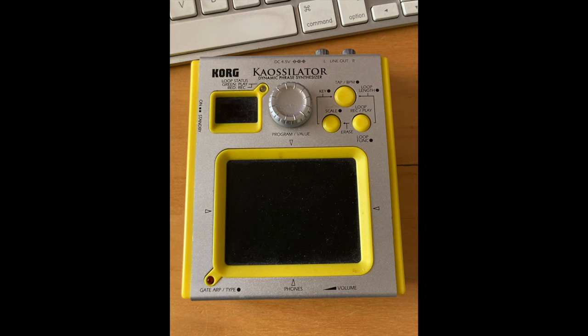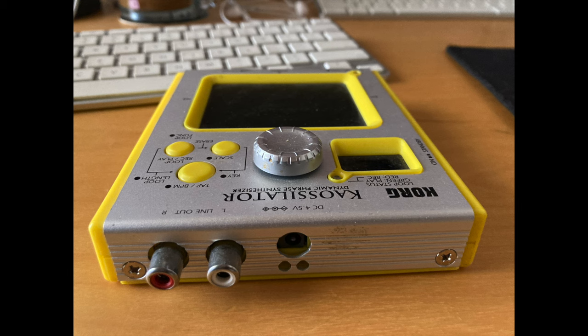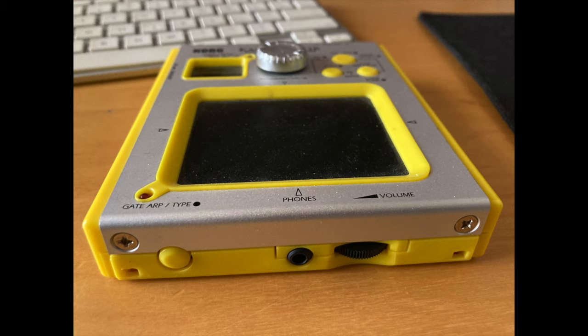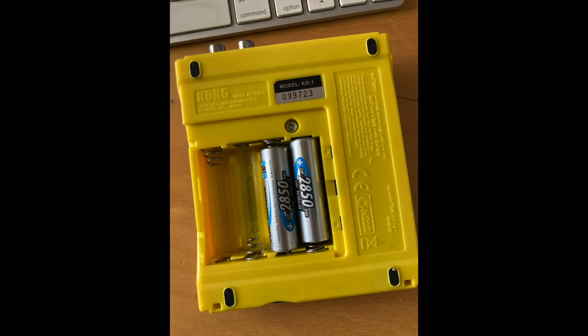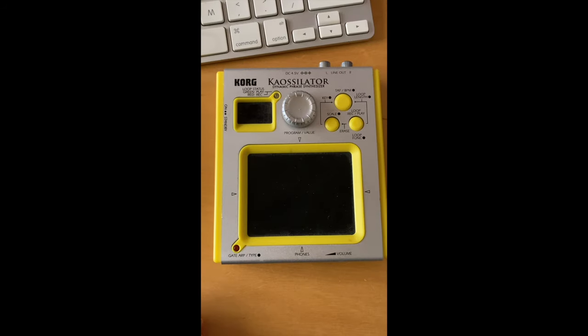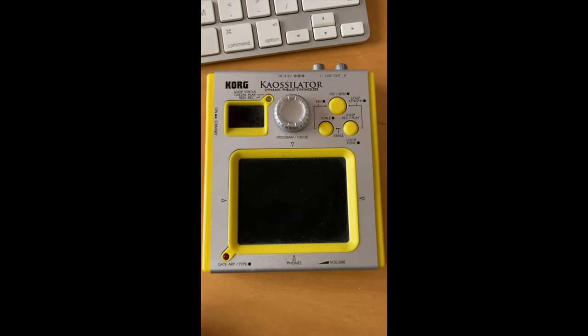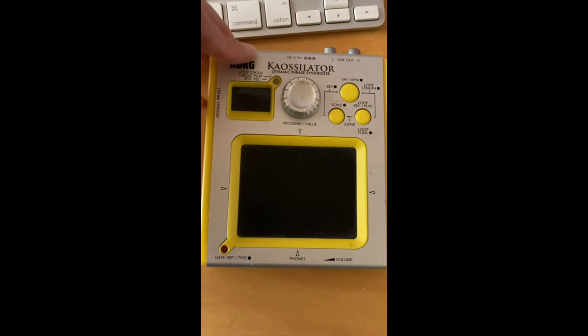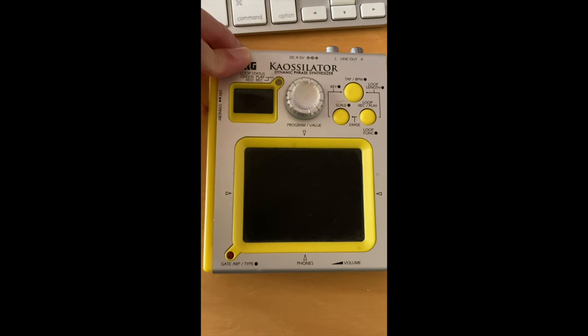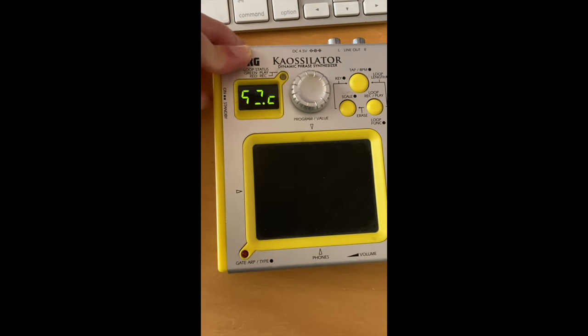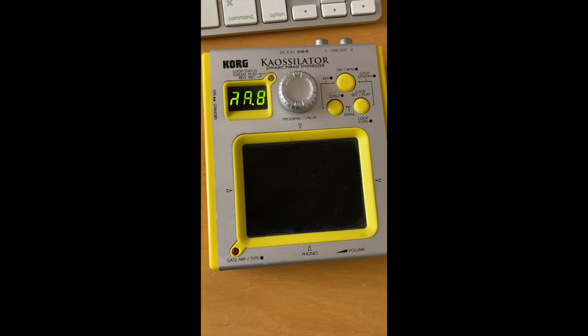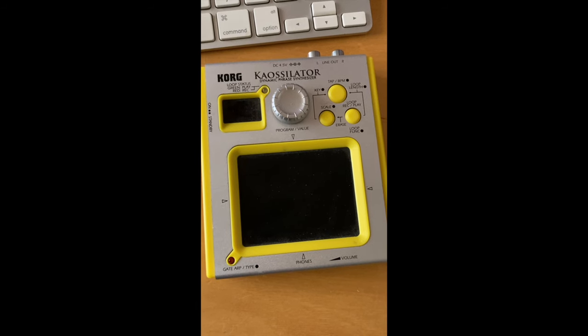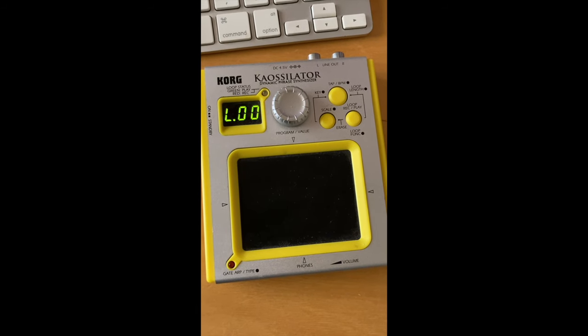This is the K-Oscillator. RCA, volume up, put the batteries in, and turn it on. And it turns on.